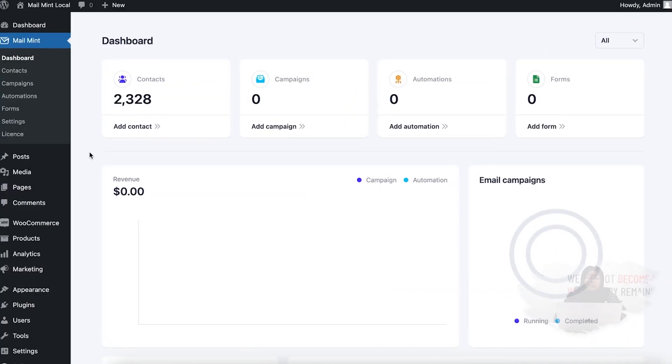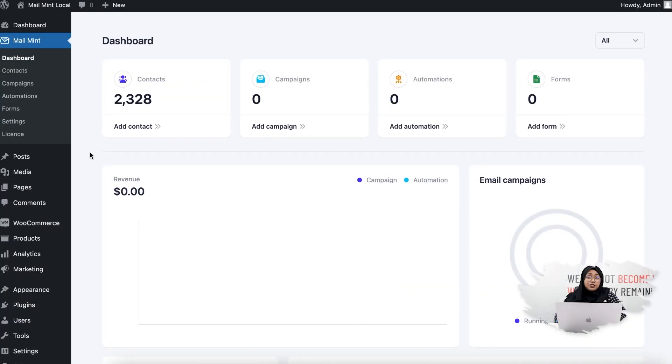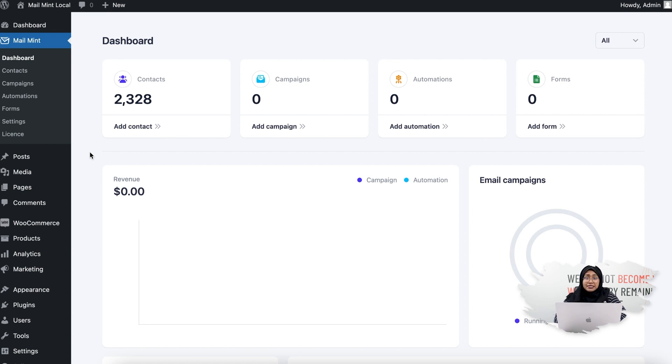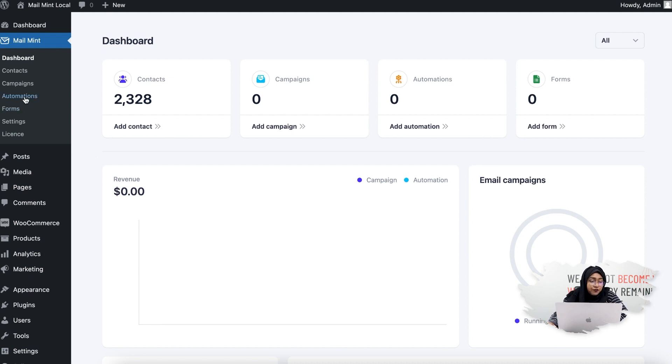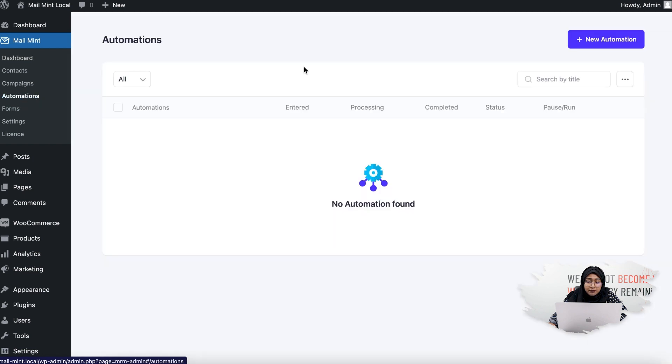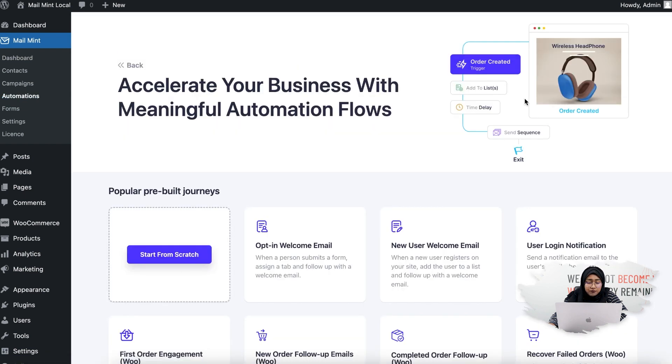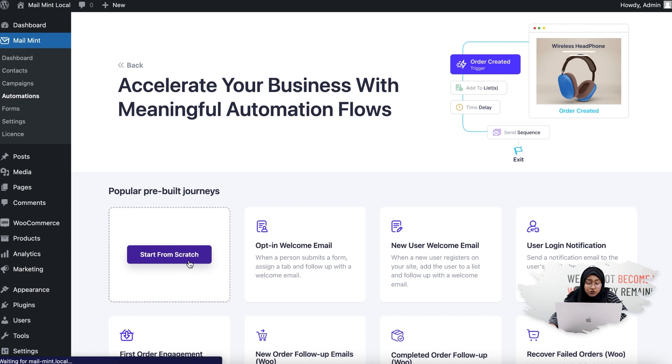Let's have a look at how you can set this up in MailMint very easily. To use this automation trigger, you need to have MailMint Free or Pro and WooCommerce installed and activated on your WordPress dashboard. I've already done that. First, go to the Automations tab, then click on New Automation, then click on Start from Scratch.